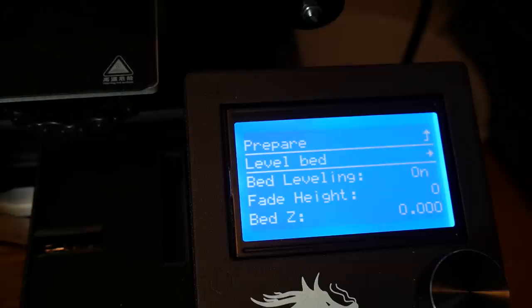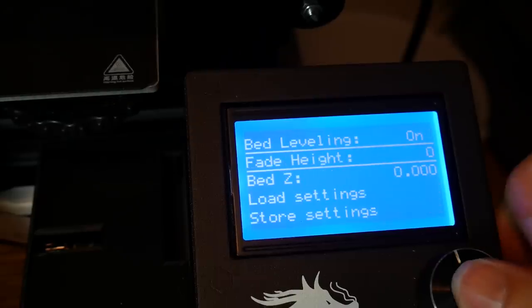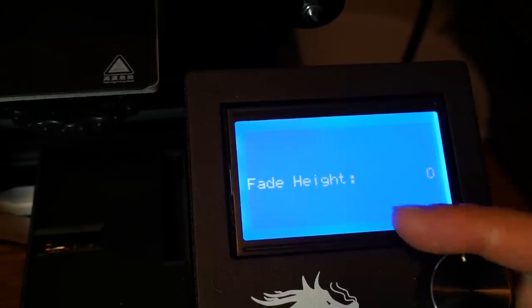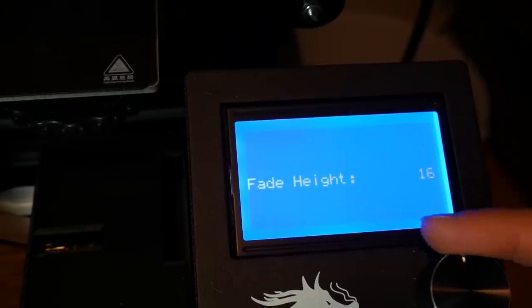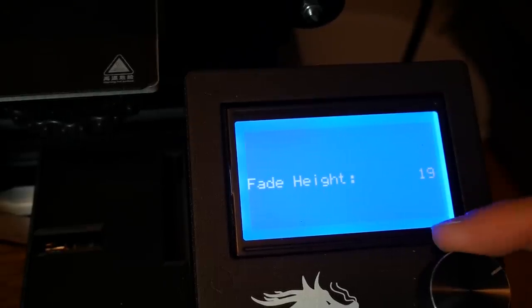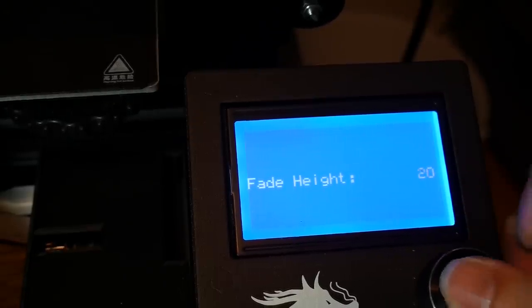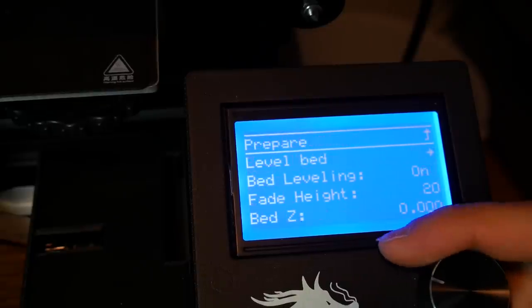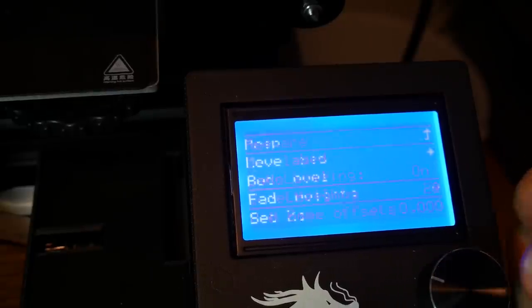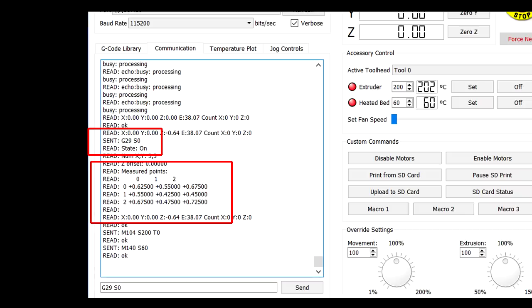Eventually you will be done and you're ready to set your fade height. 20 mils is good and this controls the fading out of the mesh compensation so it's not making minor adjustments at the very top of a tall print. Optionally if you'd like to test it type in G29 S0 and you'll get a readout of your mesh bed leveling results.